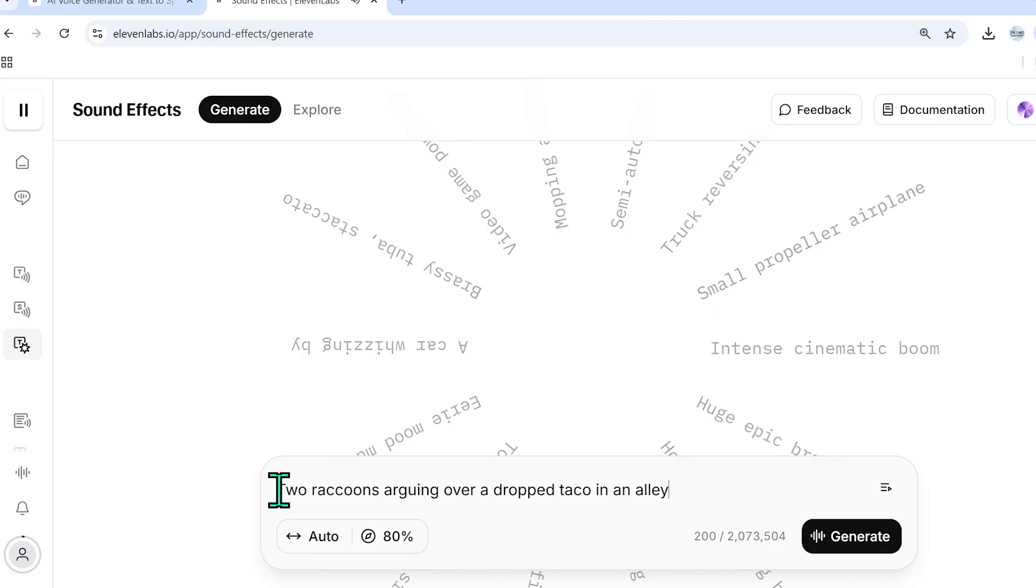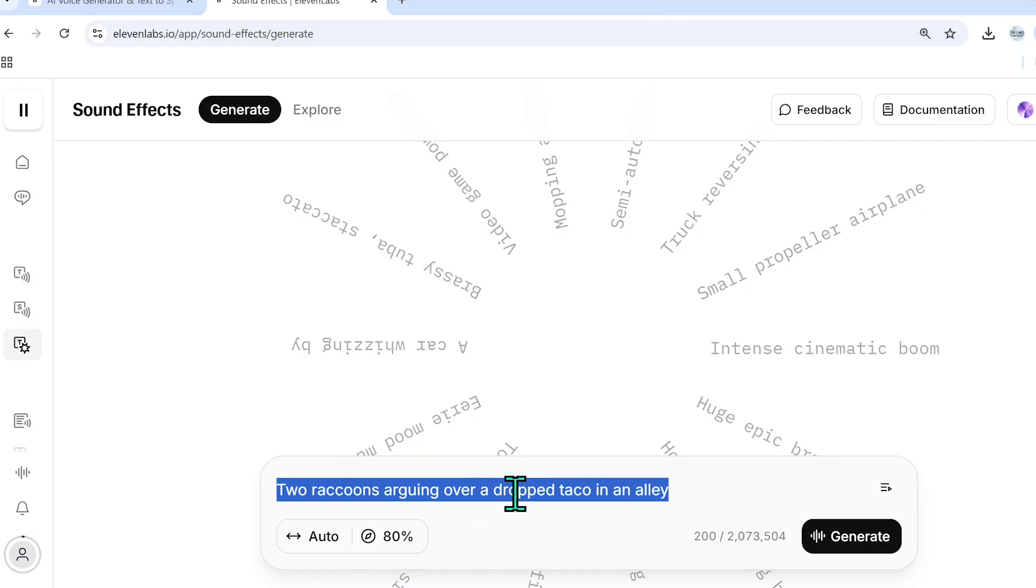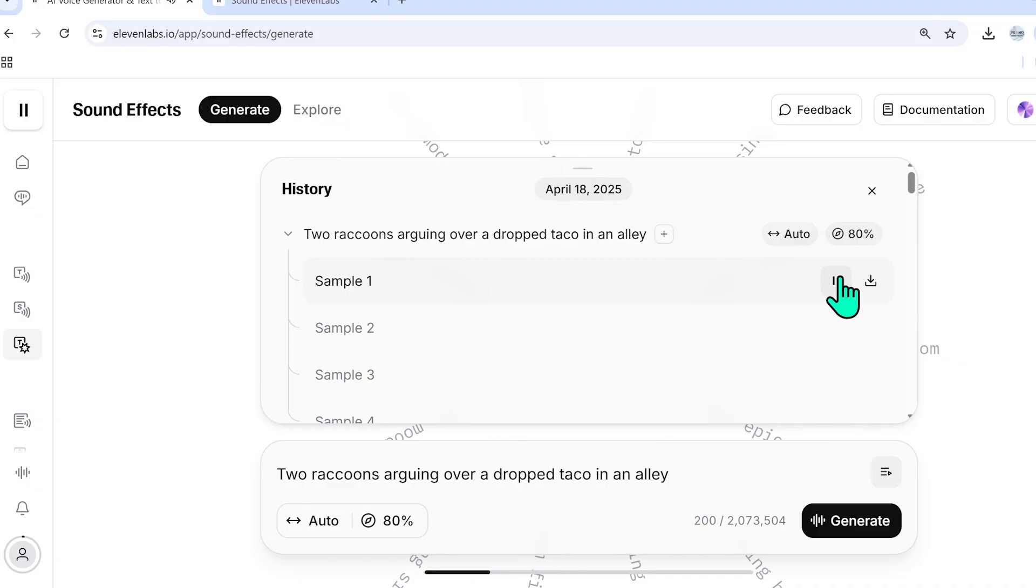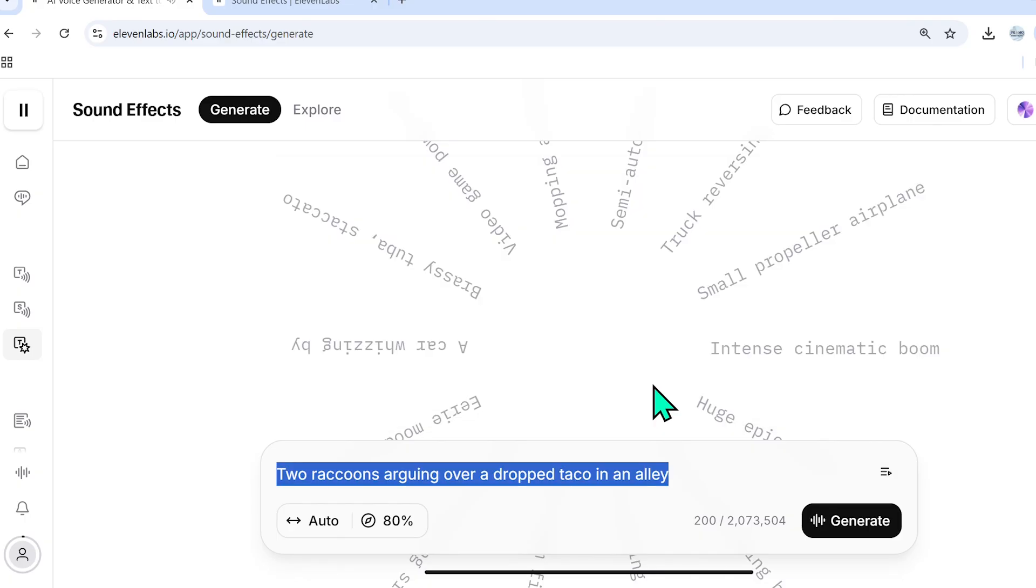So for instance, this would not be a good one. Two raccoons arguing over a dropped taco in an alley. I'll generate it and I'll show you what it provided. So as you can see, it's having a bit of trouble with that.